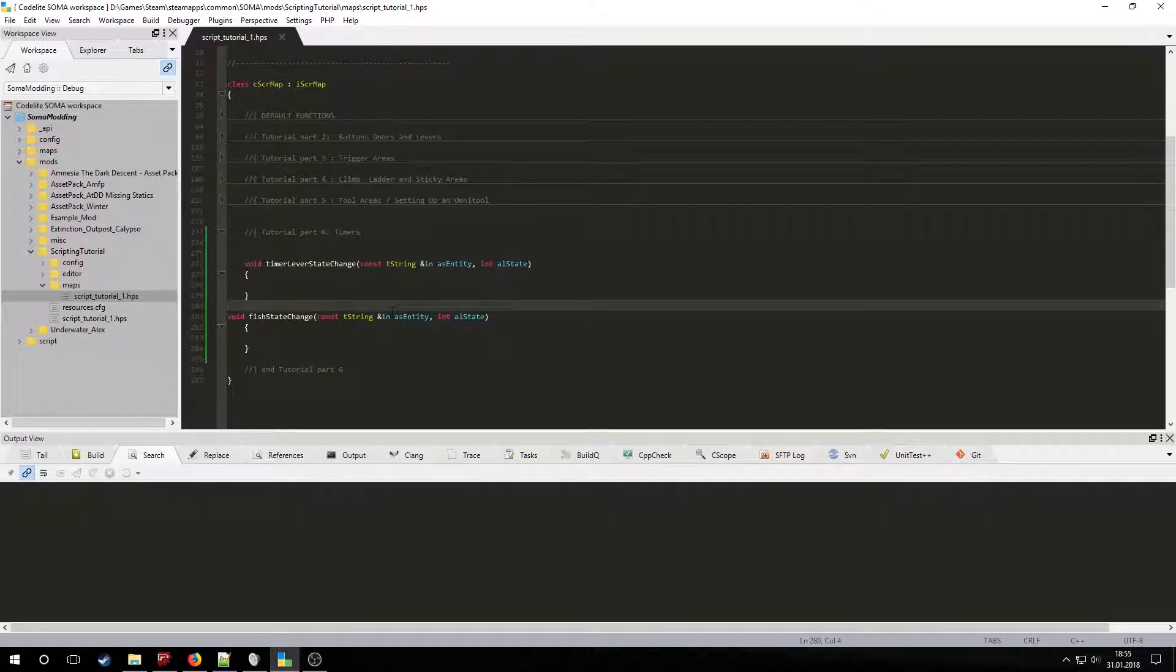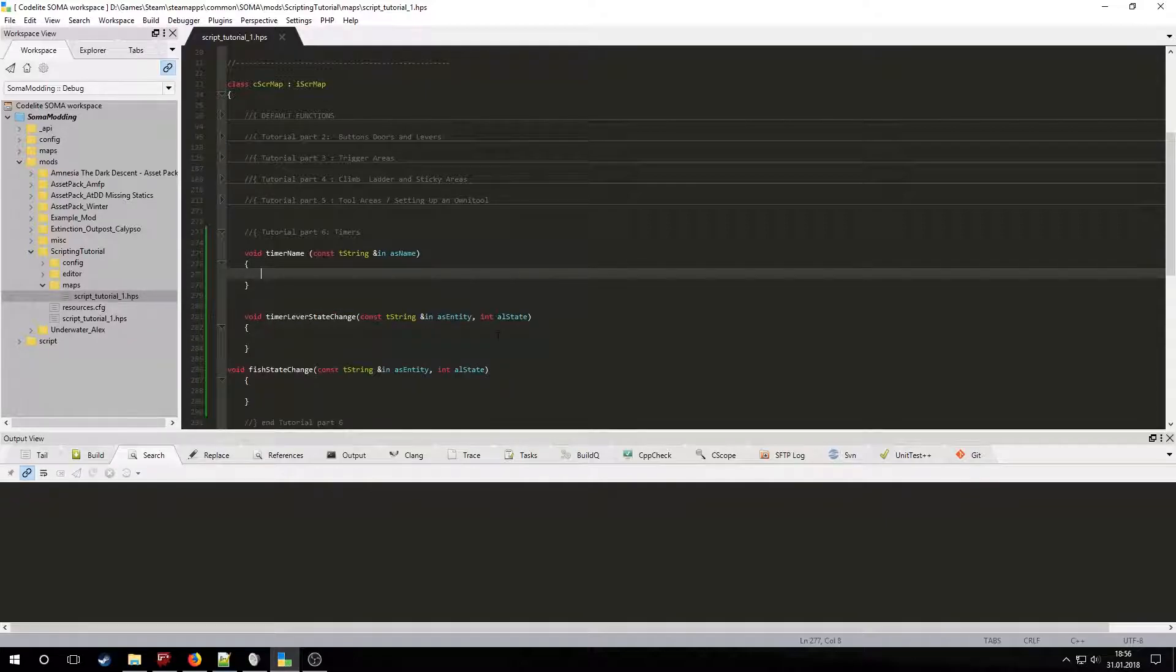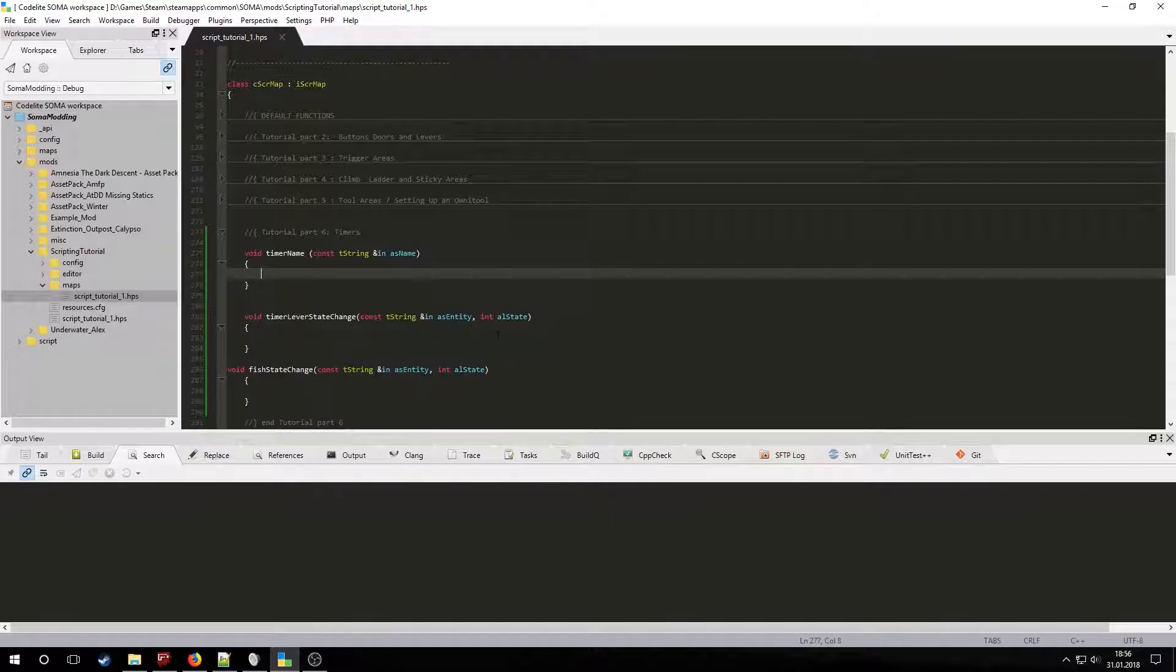There is no way of copying a timer from the editor so we will have to either copy an example or declare it manually. This is what a timer's declaration looks like. It only has a name parameter which is used to reference the timer's instance. Let's name the timer LightTimer1.